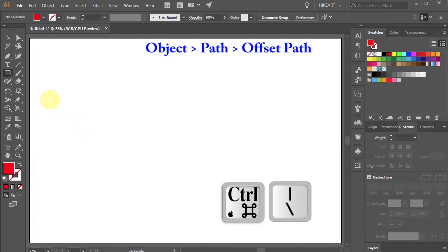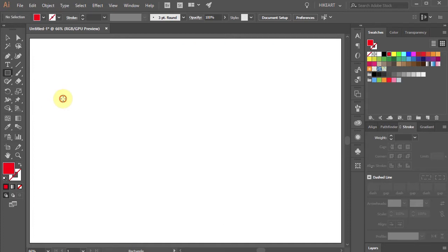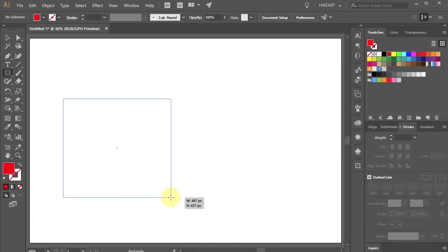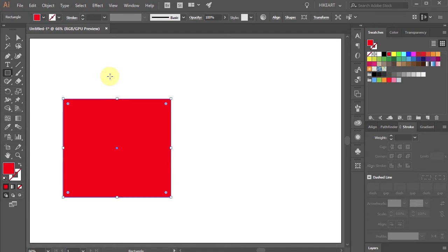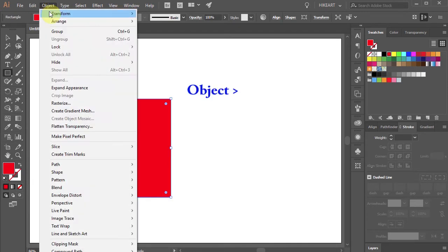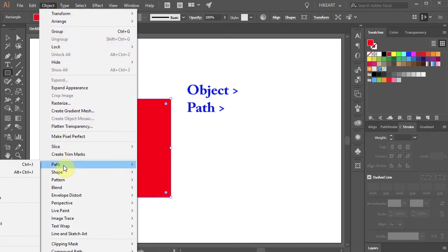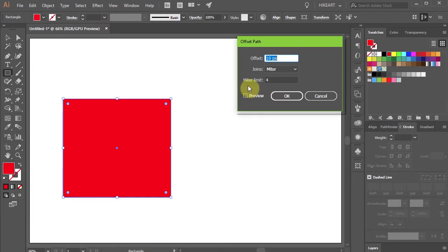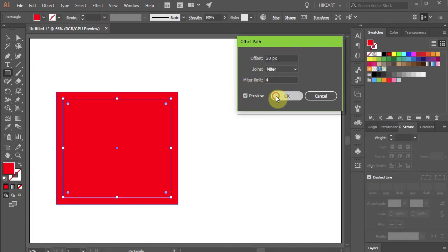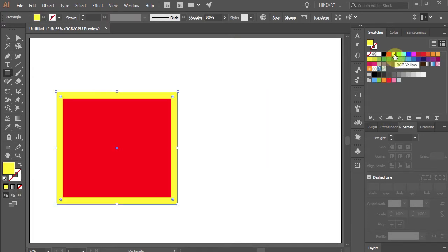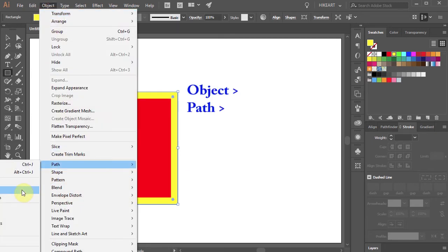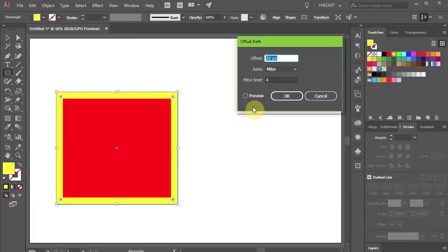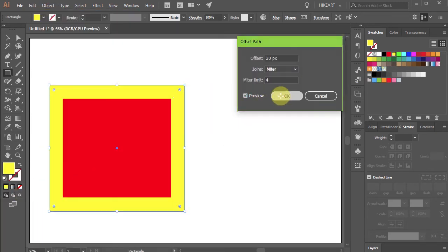By default, Illustrator doesn't have a keyboard shortcut for the Offset Path function. So usually when you create your path, you go to Object, Path, and select Offset Path. Then you adjust your settings in the Offset Path dialog box. If you have to offset many paths, it can be time consuming.